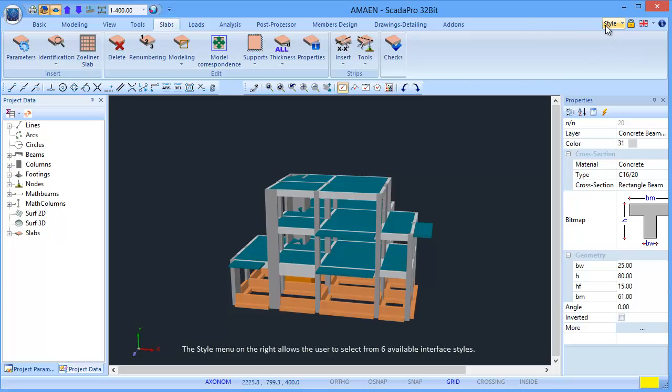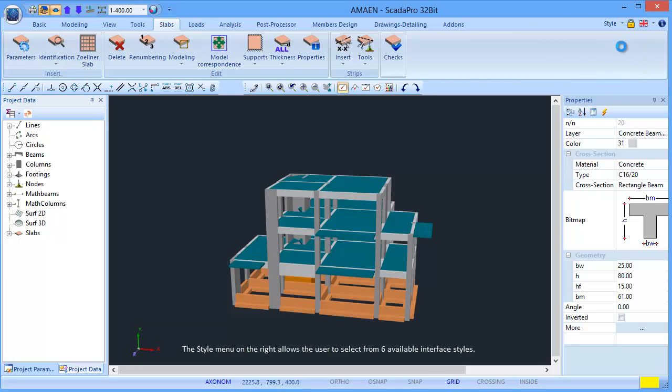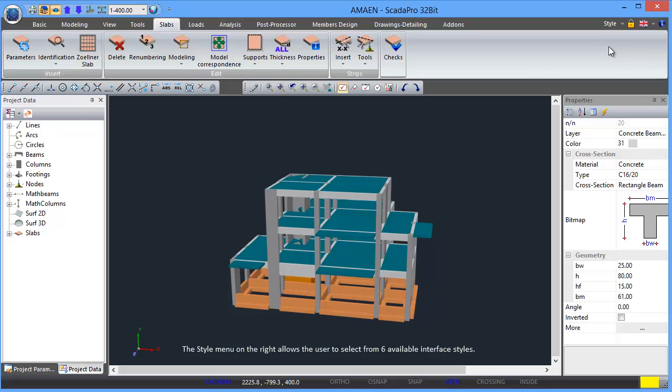The Style menu on the right allows the user to select from six available interface styles.